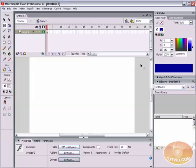Hello and welcome to a video tutorial brought to you by tutvid.com. In this video tutorial we're going to look at changing the contextual menu in Flash. A contextual menu is the menu that pops up when a user right clicks, or if a user is using a Mac, when the user control clicks on your Flash movie.